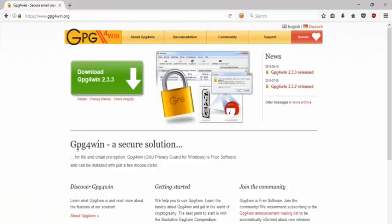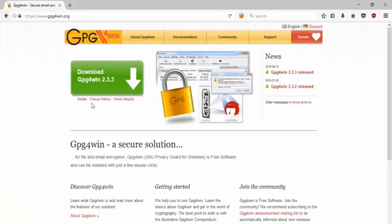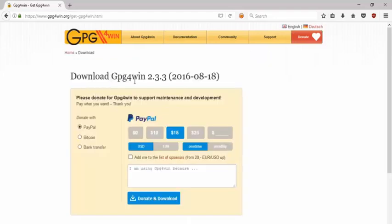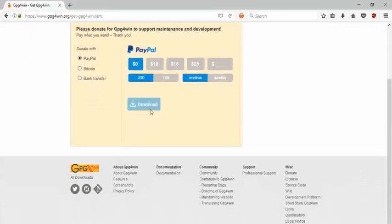What you want to do is open your browser and head over to www.gpg4win.org. Once you visit this website, the program is free to download. Just hit 'Download GPG4Win' — the latest version as of this release is 2.3.3.